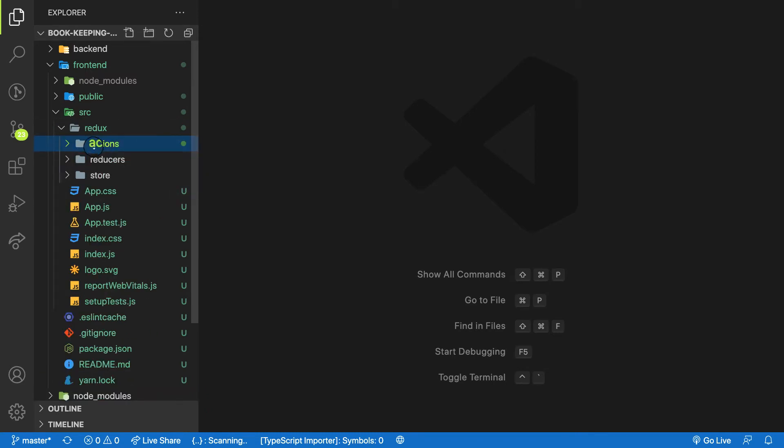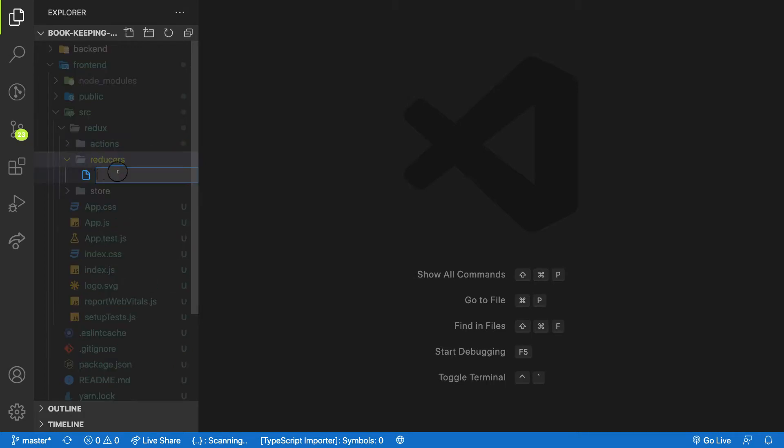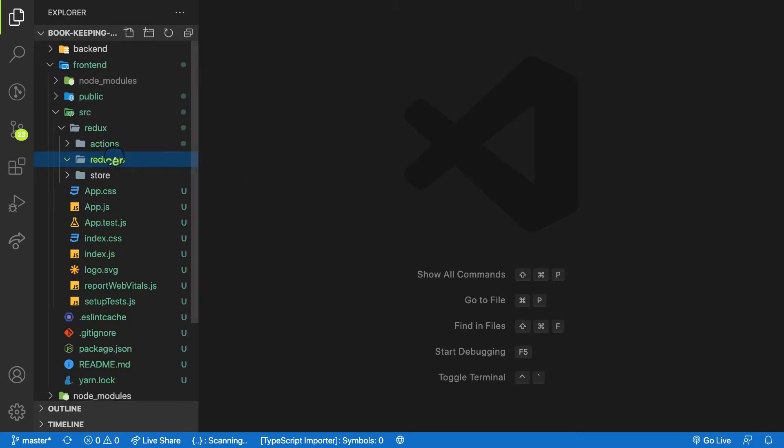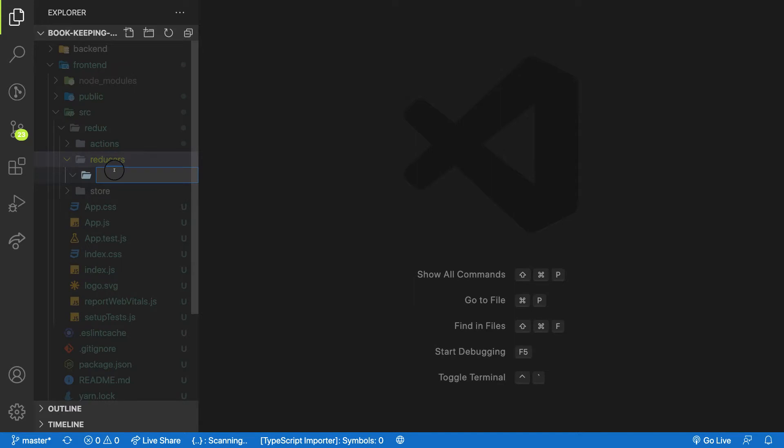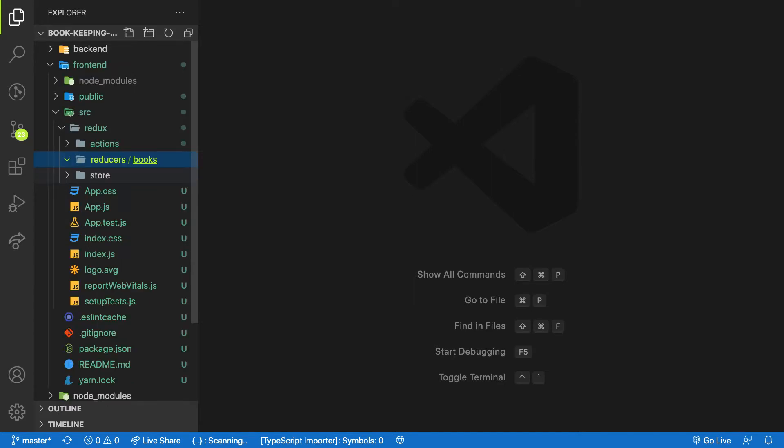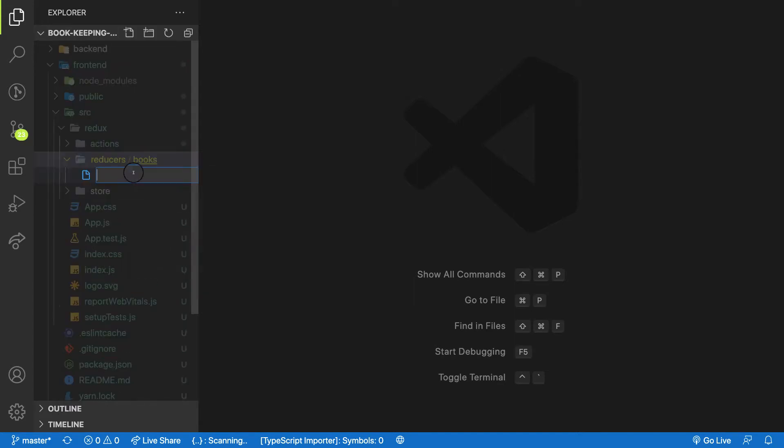Let me close my action folder. Inside my reducer, let's create one subfolder called books, because we have book reducers. Let me handle all my book reducers here. The first one would be create book reducer.